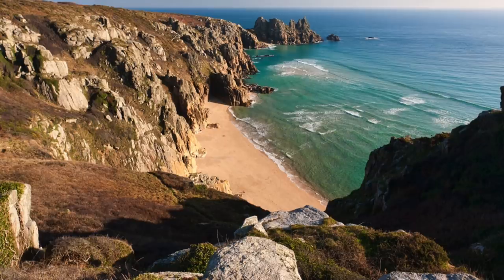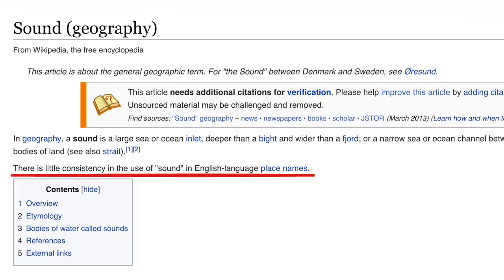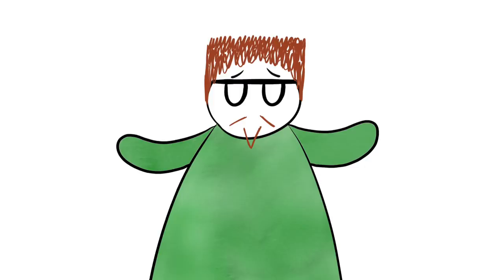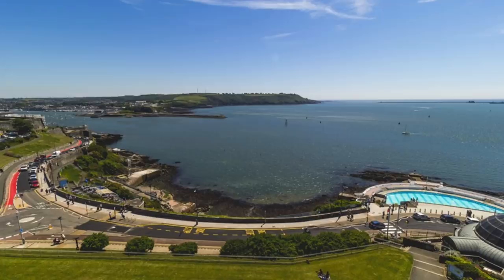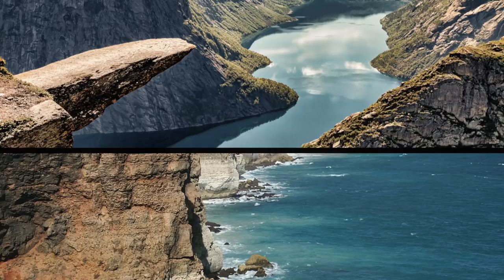The final one similar to a gulf, bay, or cove is a sound. Sounds are defined as an area of seawater by the coast, either surrounded by hills and mountains due to being pushed there by river water, or littered with small islands. Wikipedia even states there's little consistency in the use of sound in English language place names. Here's the pretty Plymouth Sound as an example. The name has nothing to do with actual sound — it comes from the Old Norse und, meaning a strait or swimming.